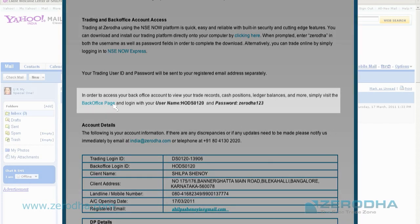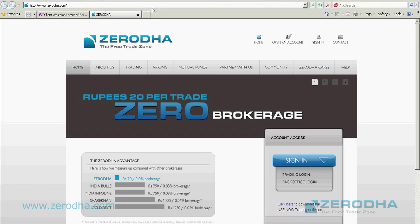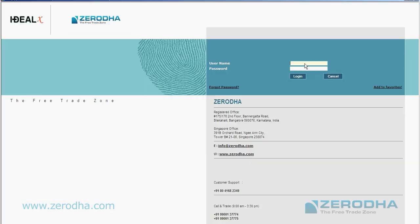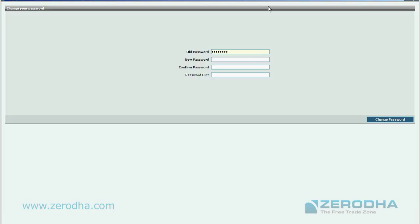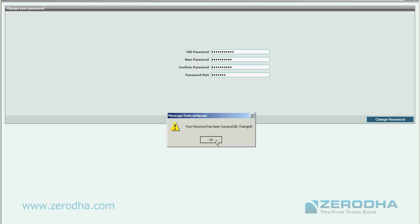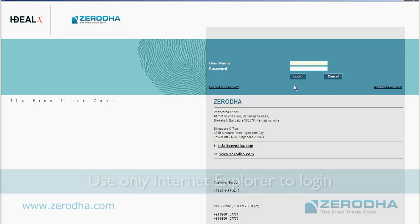Once you click on that link, you go to the back office login page and put in the username and password that has been provided. It prompts you to change your password. Once you change your password, it takes you back to the login screen.